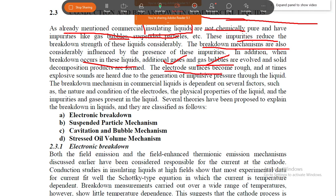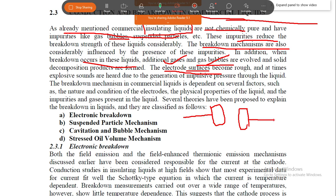During breakdown, the electrode surface becomes rough. Additional gases undergo an ionization process. When high voltage is applied to the electrodes, the electrode surface deteriorates. High voltage placed on the electrodes causes gas formation and material changes at the electrode surface.